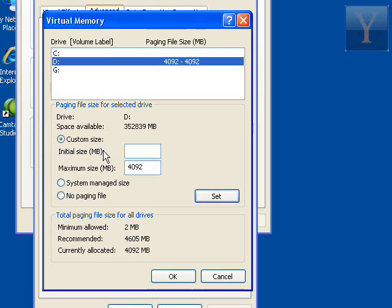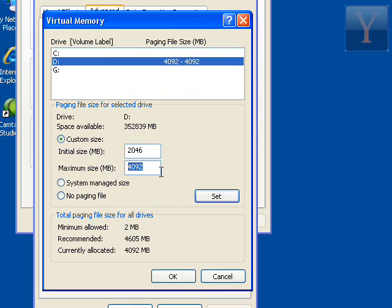It probably would look something like this if you had this much. Depending on your hard drive, this may be different. Your Max may be greater or smaller, depending on your hard drive.